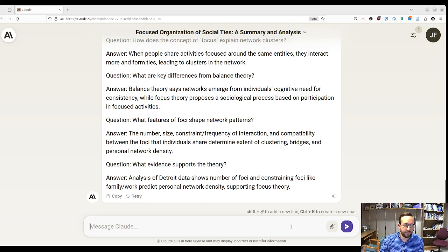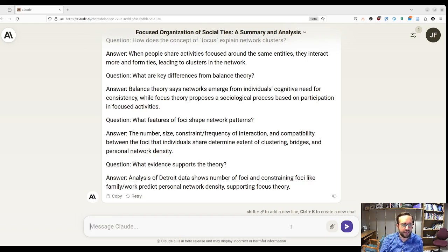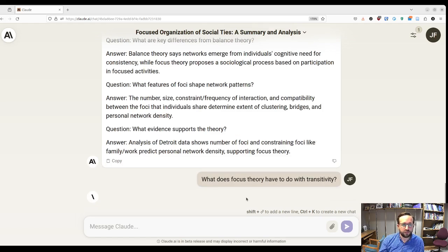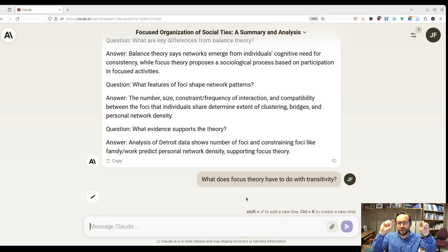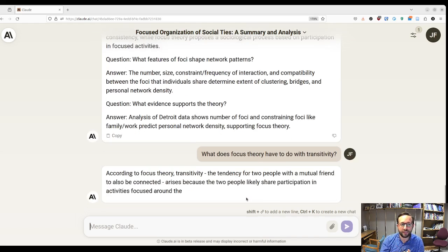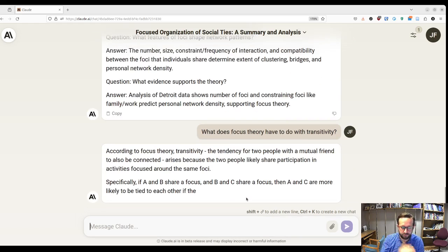I'm going to ask some questions — some from my expertise, some semi-naive. So: what does focus theory have to do with transitivity? Transitivity is the idea that if A and B are friends, and B and C are friends, then A and C are likely to become friends. I know that's actually a pretty major finding from Scott's paper.